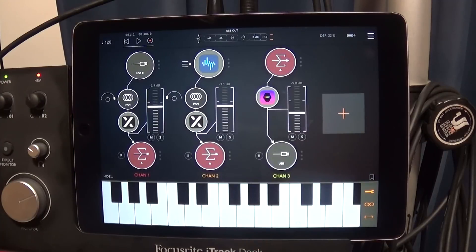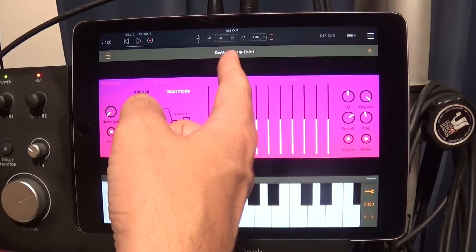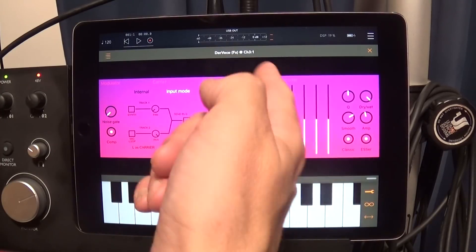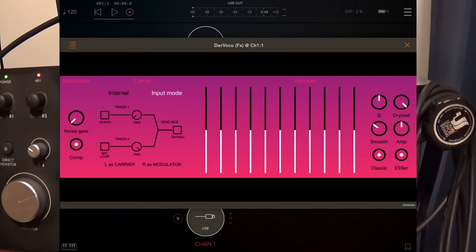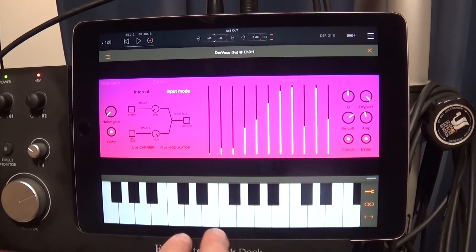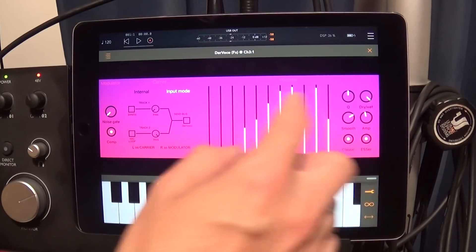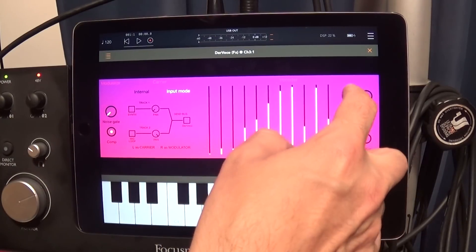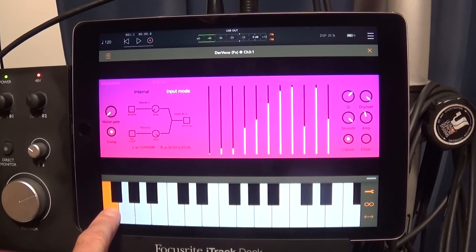We're going to use Der Voco's effects version. You want to be in input mode and you'll see the little diagram showing you how to set up the carrier and modulator in the mixer — it uses the right and left channels. You can also mess with the EQ, which is nice, along with cue and gain settings to get a really nice sound going.